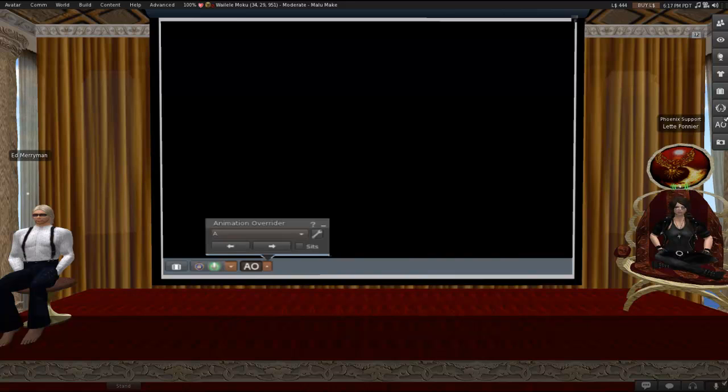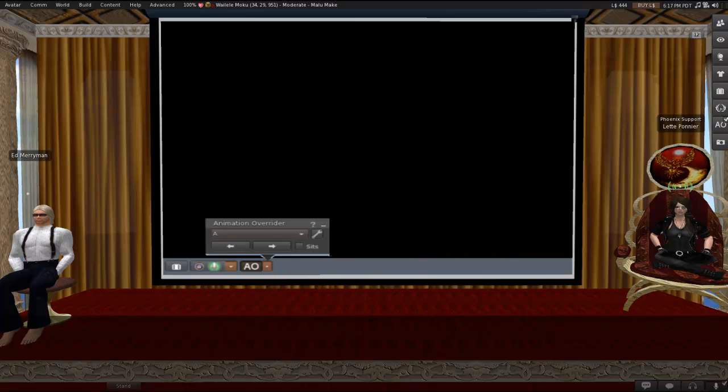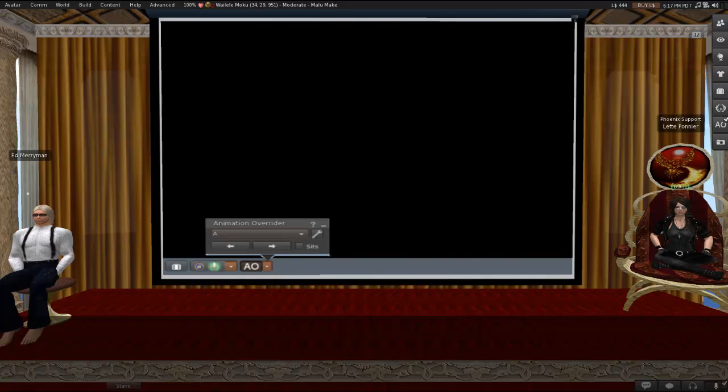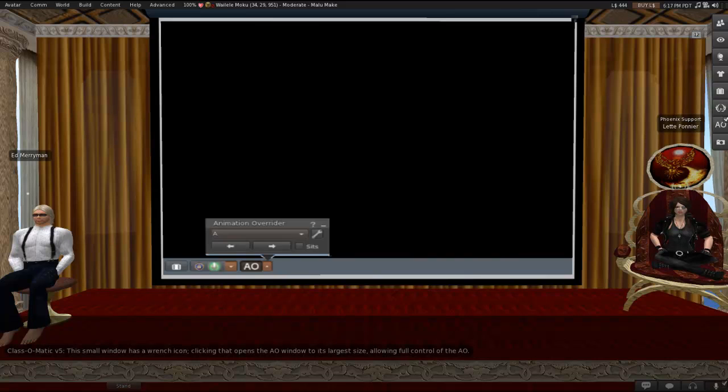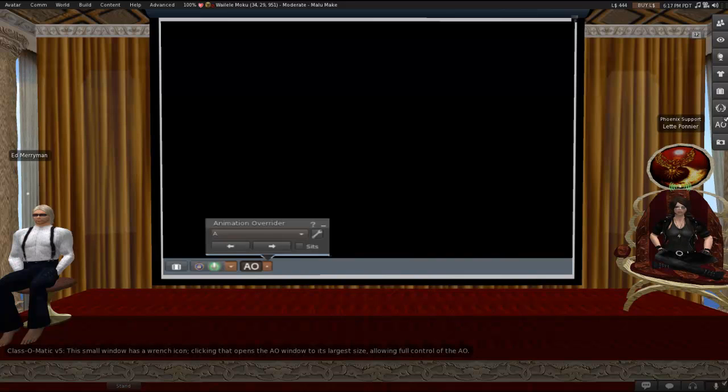So, this mini AO view gives quick and easy access to a few basic functions, such as moving from one stand animation to another, toggling sit overrides, and loading a new set of animations. The window itself, by the way, has never changed. So, regardless of what skin you're on, what version you're on, it's all going to look like this and like the larger version of it we're about to see. But this small version has a wrench icon. If you were to click that, it would open the AO window to its largest size, which allows full control of the AO, and we'll be getting to it in a minute.